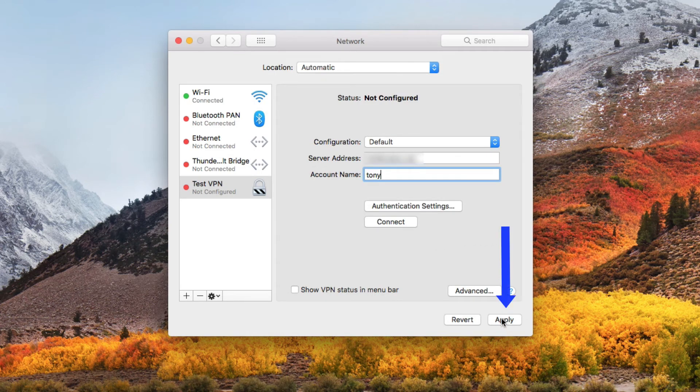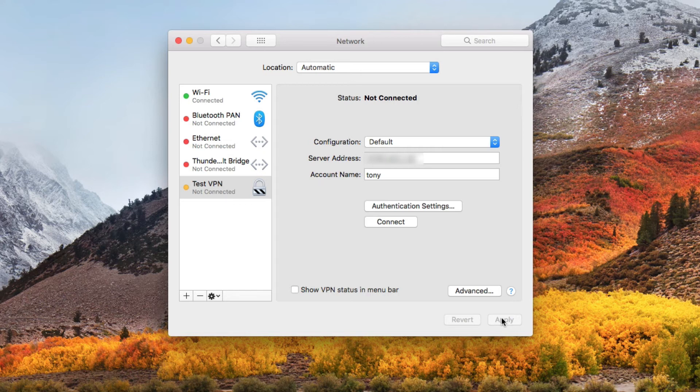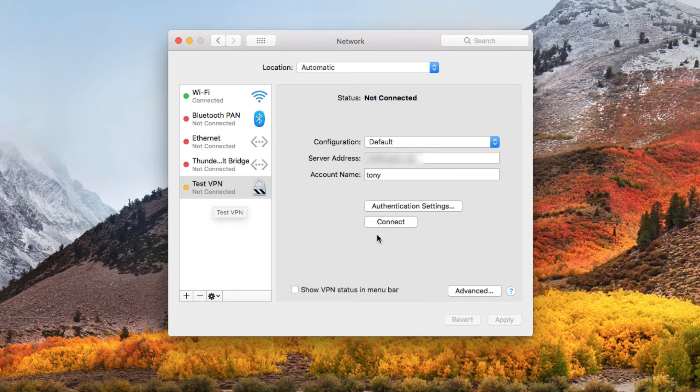Come down and click on the apply button. And now it's time to test the connection. You can see currently where the test VPN is not connected. So we're going to click on connect.